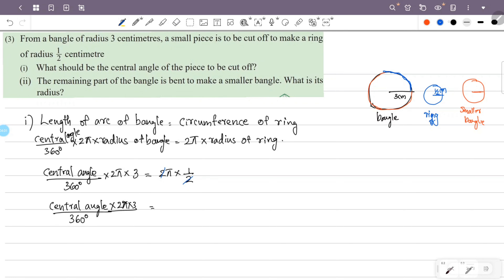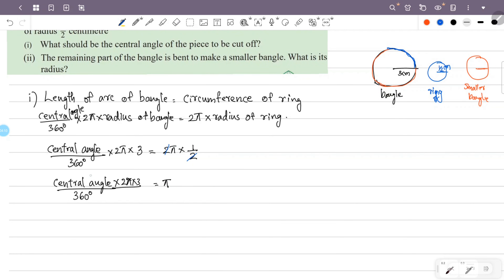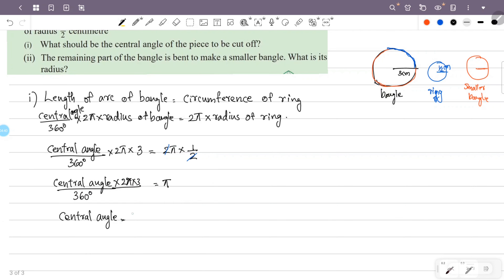So central angle by 360 degrees equals 1 by 2π by 3, meaning central angle equals π into 360 degrees divided by 2π into 3, which equals 360 degrees by 6, equal to 60 degrees. So the central angle is 60 degrees.